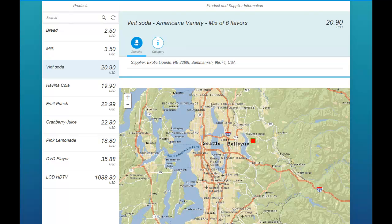Hello, I wanted to give you a short demonstration of an application we've been building which illustrates how we're integrating GIS technology with other systems and other technologies.